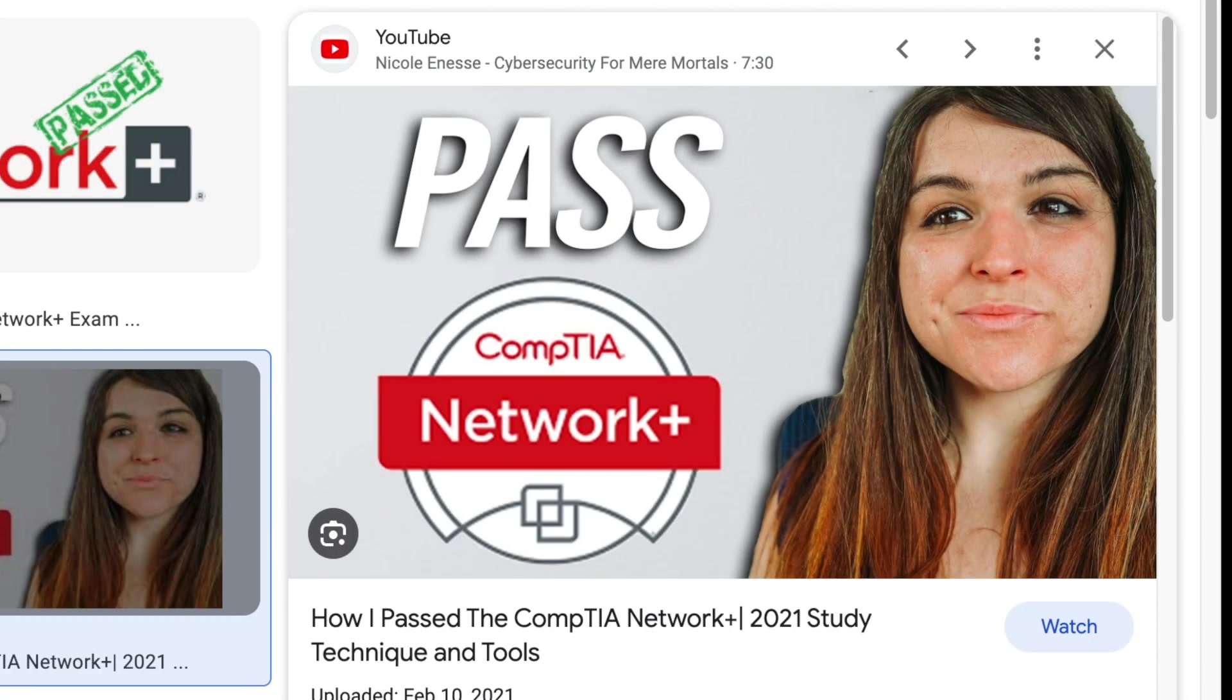Alright, hello everyone. So there is a lot of content online on how to pass the Network Plus exam.